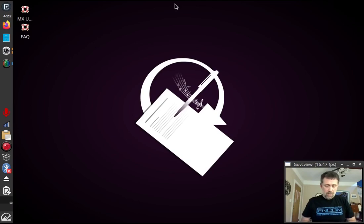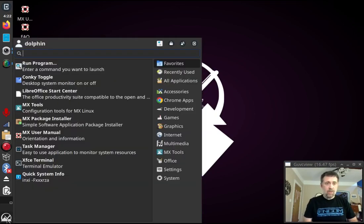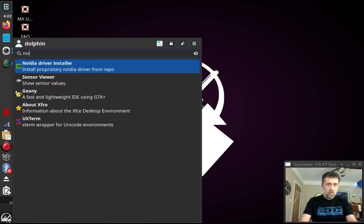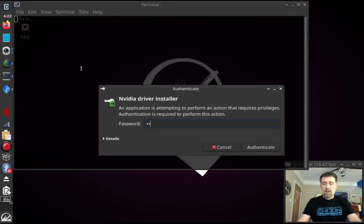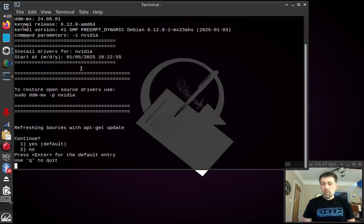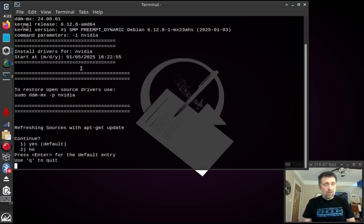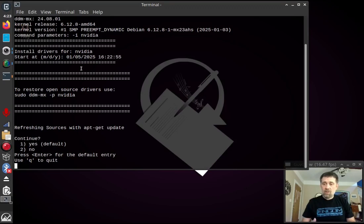The NVIDIA Installer Tool is a fairly simple tool. It does one thing, it installs NVIDIA drivers from packages available in the MX and or Debian repositories. That password was my administrator password. We are installing new packages, so that's going to require some root privileges.